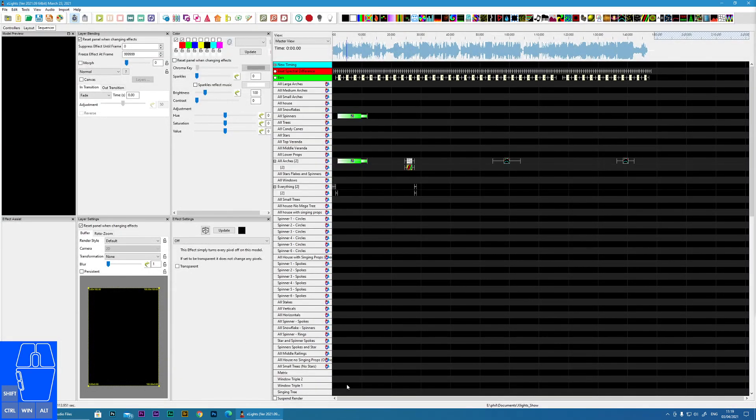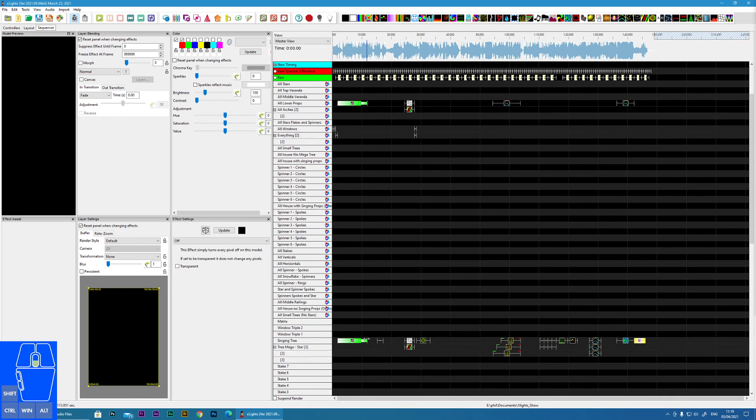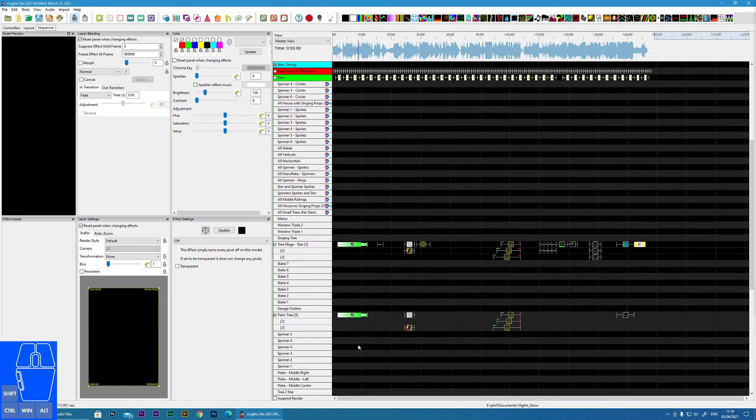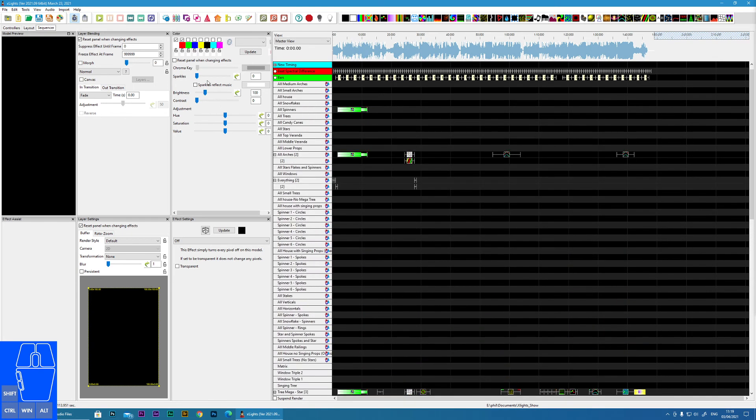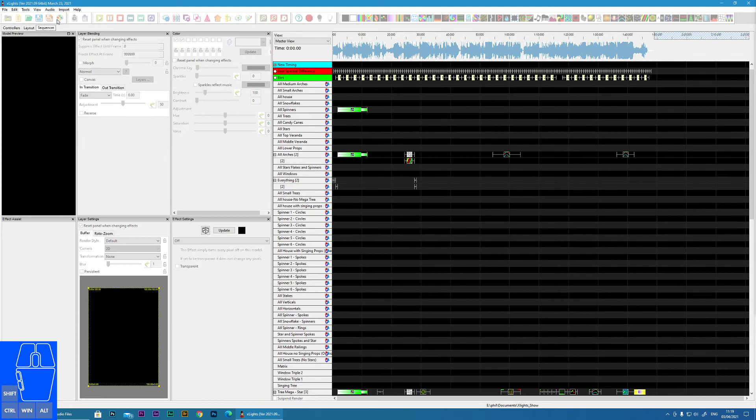You see although I only imported a few of the effects, I just click the render button.